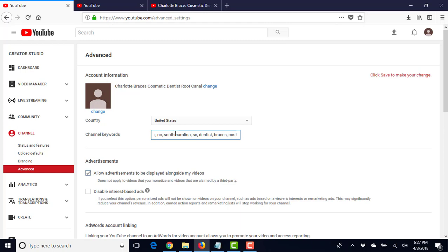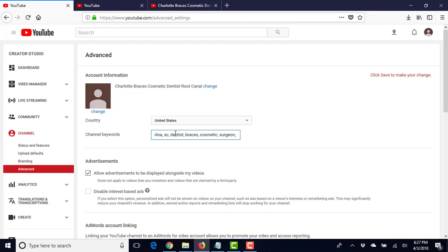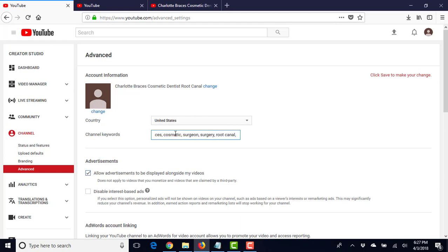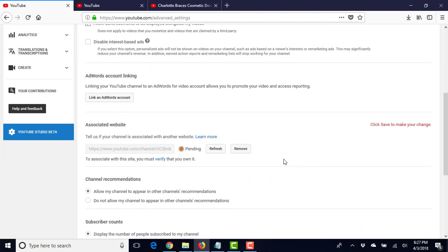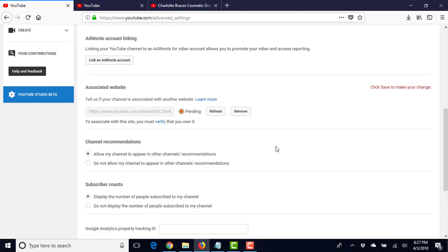Cosmetic... and we can go, let's just say snoring. Just so all these keywords are what we want.